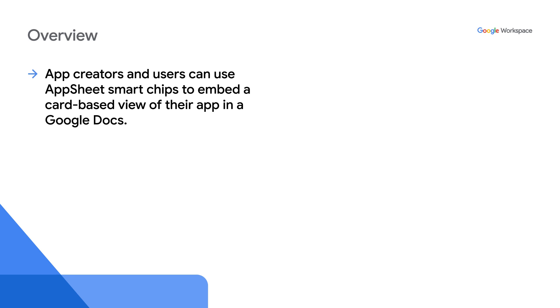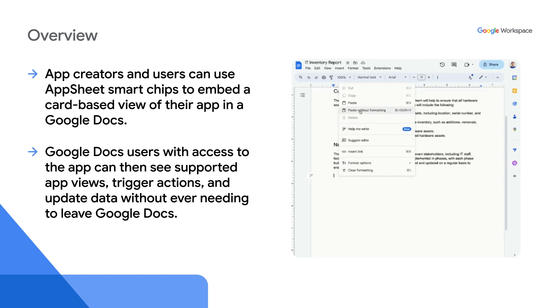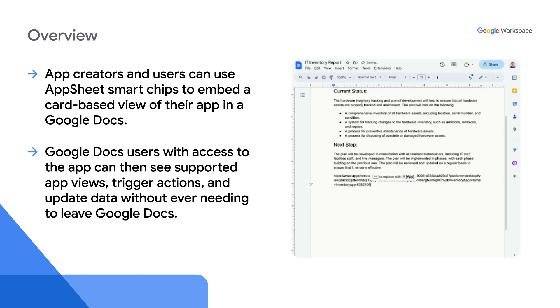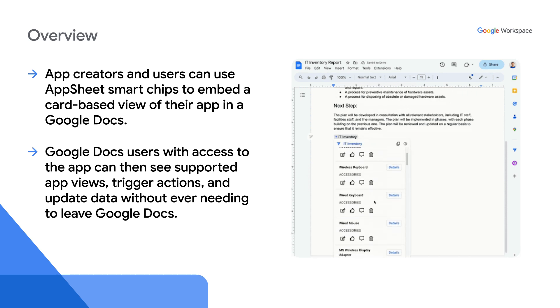You can embed a view of your app into Google Docs using the AppSheet smart chips. Google Doc users with access to the app can then see supported app views, trigger actions, and update data without ever needing to leave Google Docs.